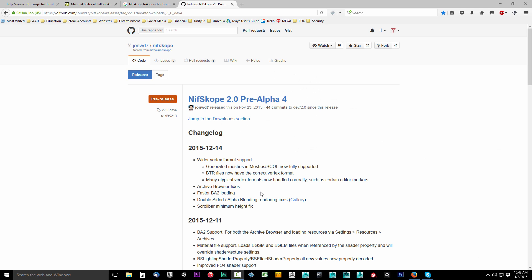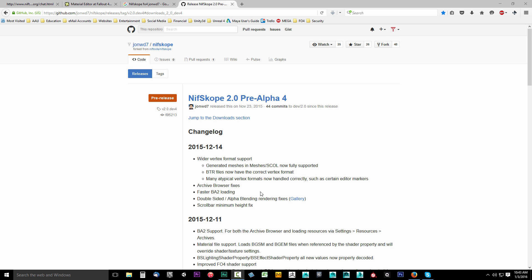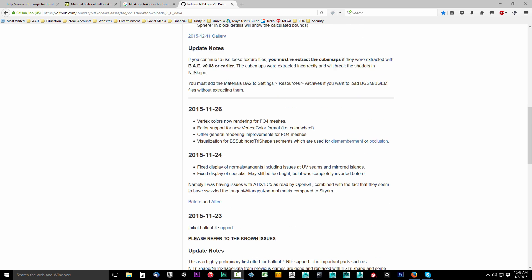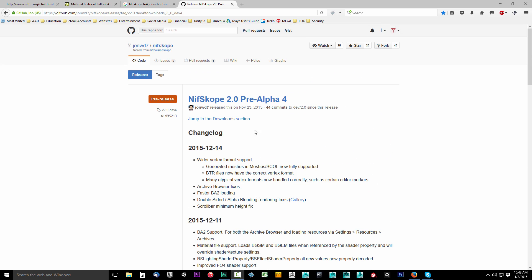In this video we're going to grab NifScope 2.0 pre-alpha 4 from John WD7. We're going to grab this so we can work with NIF files. Go ahead and below the video in description, click the link for NifScope 2.0 pre-alpha 4.